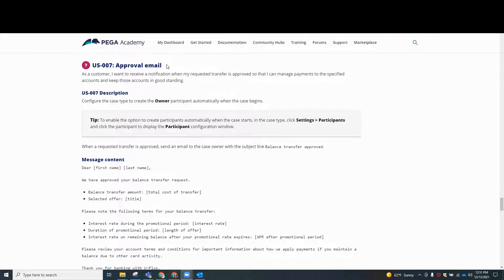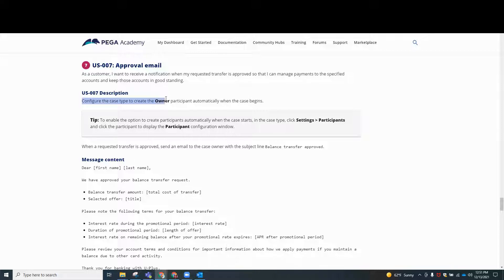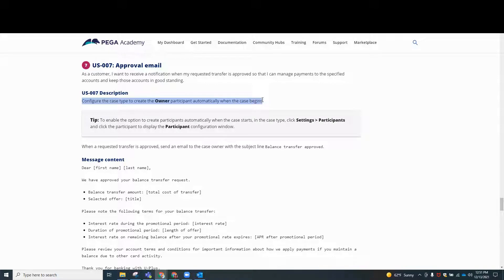This one has the description that it wants for a customer to be able to receive a notification when his requested transfer is approved so that they can manage payments to the specified accounts and keep those accounts in good standing. Our job is to configure the case type to create the owner participant automatically when the case begins.